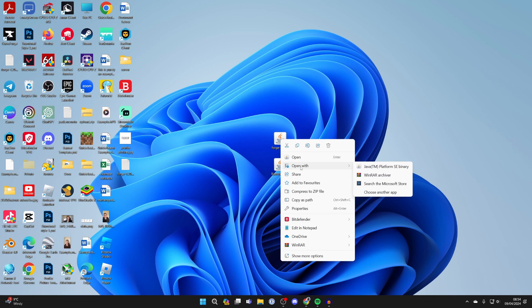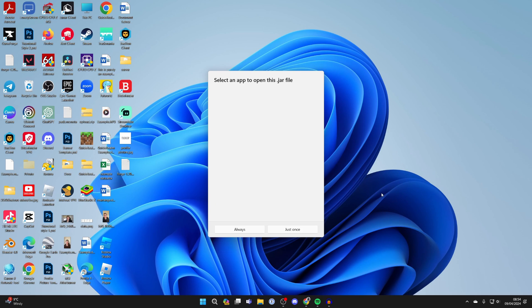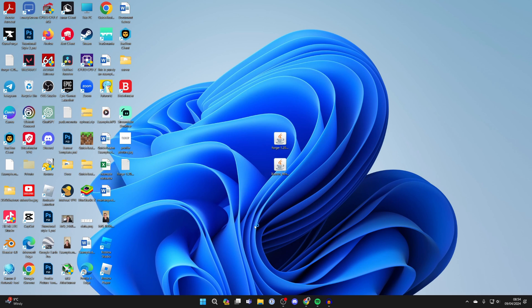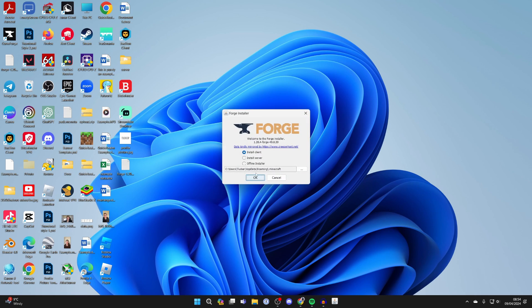If you don't see it, click on choose another app and you should be able to find it. You can click on always and it should then run. However, if it still isn't working, you may need to do something called a jar fix. The jar fix is essentially reassociating jar and Java files.